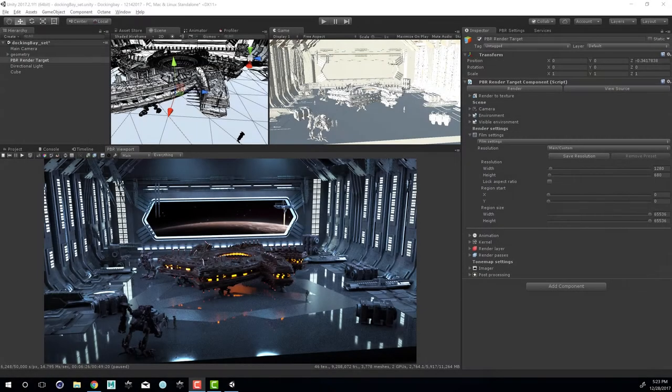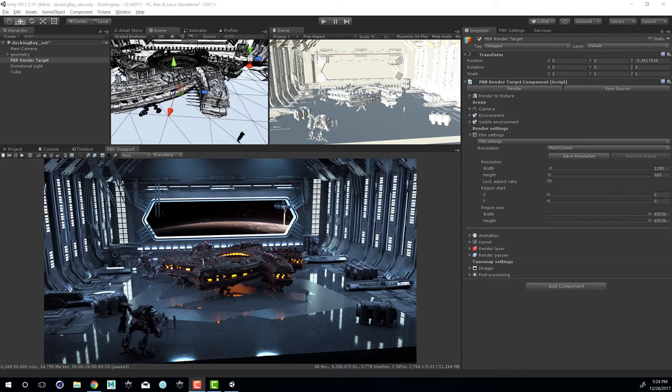Hi there, this is Eric Keller for Otoy. In this video we're going to talk about working with cameras when using the Octane integration for Unity.